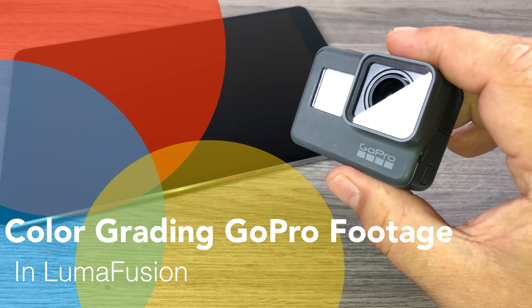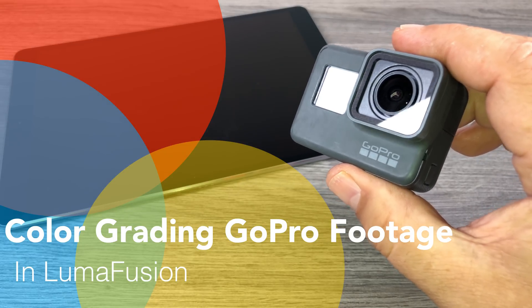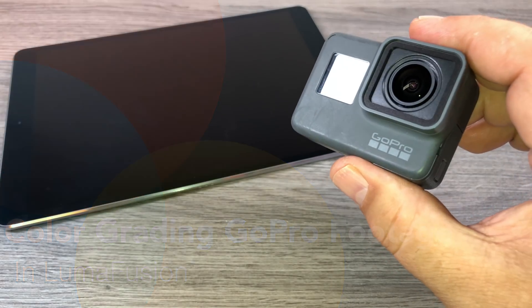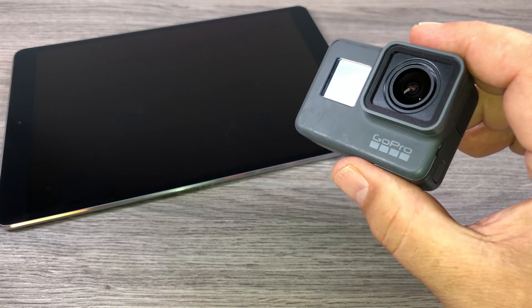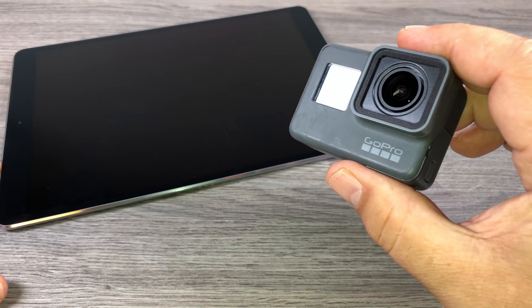Good day folks. Today in this quick little video I'm going to show you how to color correct and color grade your GoPro footage in LumaFusion on your iPhone or iPad.